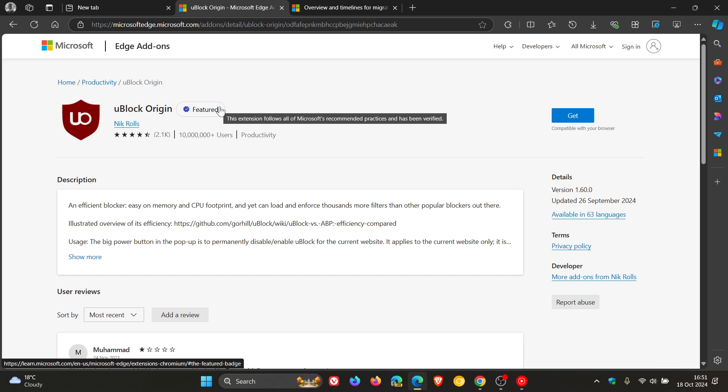Hover over Featured because it is a Featured extension. Microsoft has this to say, this extension follows all of Microsoft's recommended practices and has been verified because both Chrome and Edge are going to be deprecating V2.